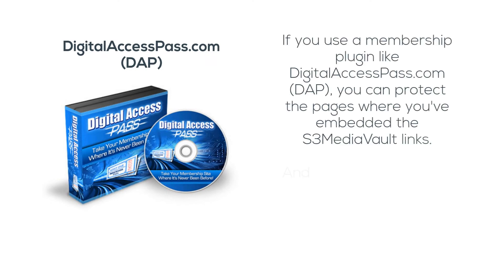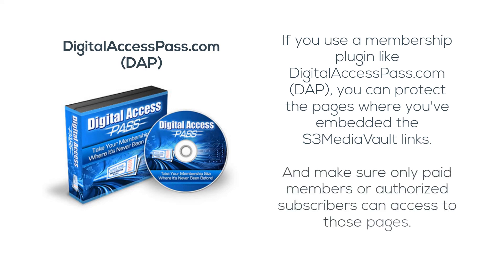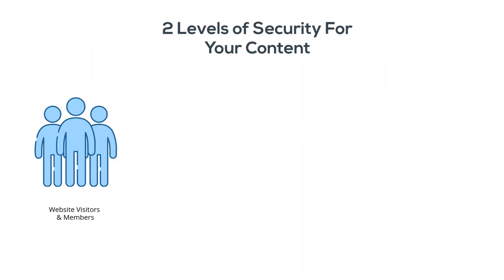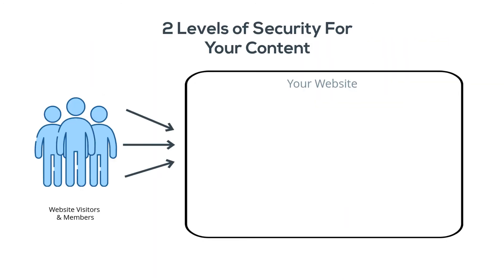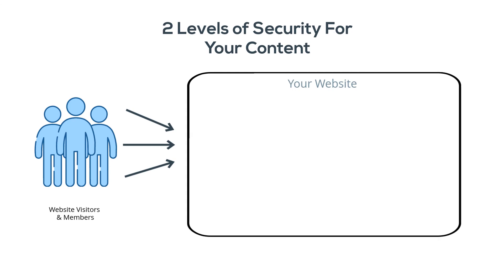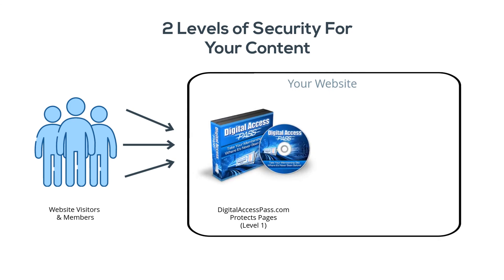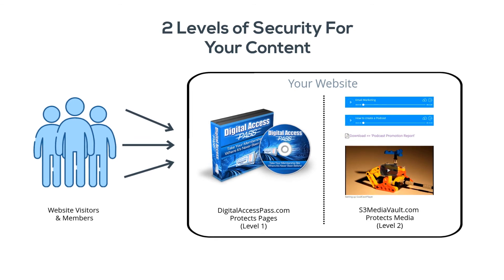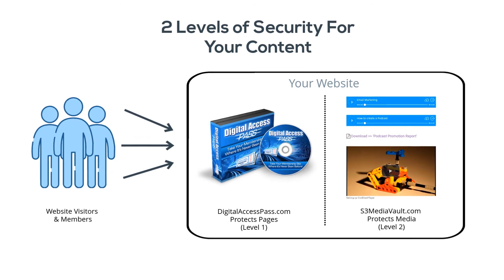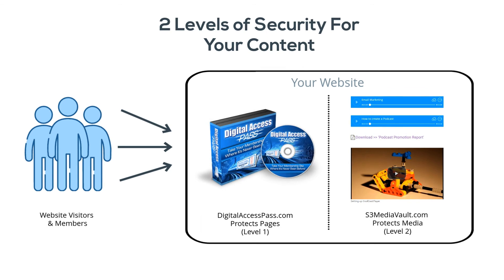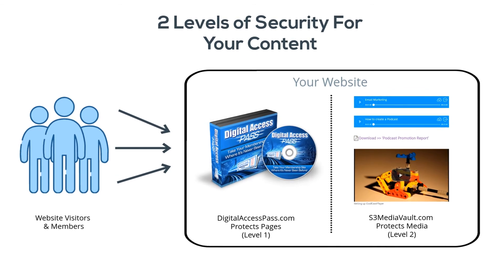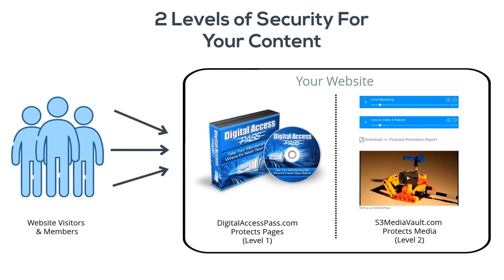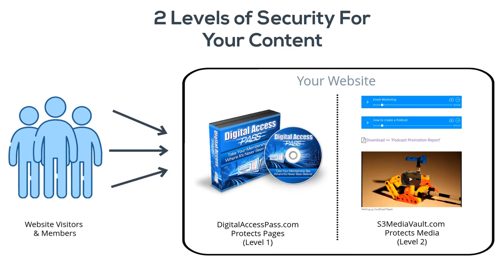If you use a membership plugin like DigitalAccessPass.com, or DAP, then you can protect the pages where you have embedded the S3 Media Vault links and prevent those pages from being accessed by the general public. Make sure that only paid members or authorized subscribers can access those pages. That's two levels of security for your members-only content if you use S3 Media Vault and DAP. First level of security: they can only access those videos, audio, and files from your website. Second level of security: only authorized and paying members can even get to those pages in the first place.